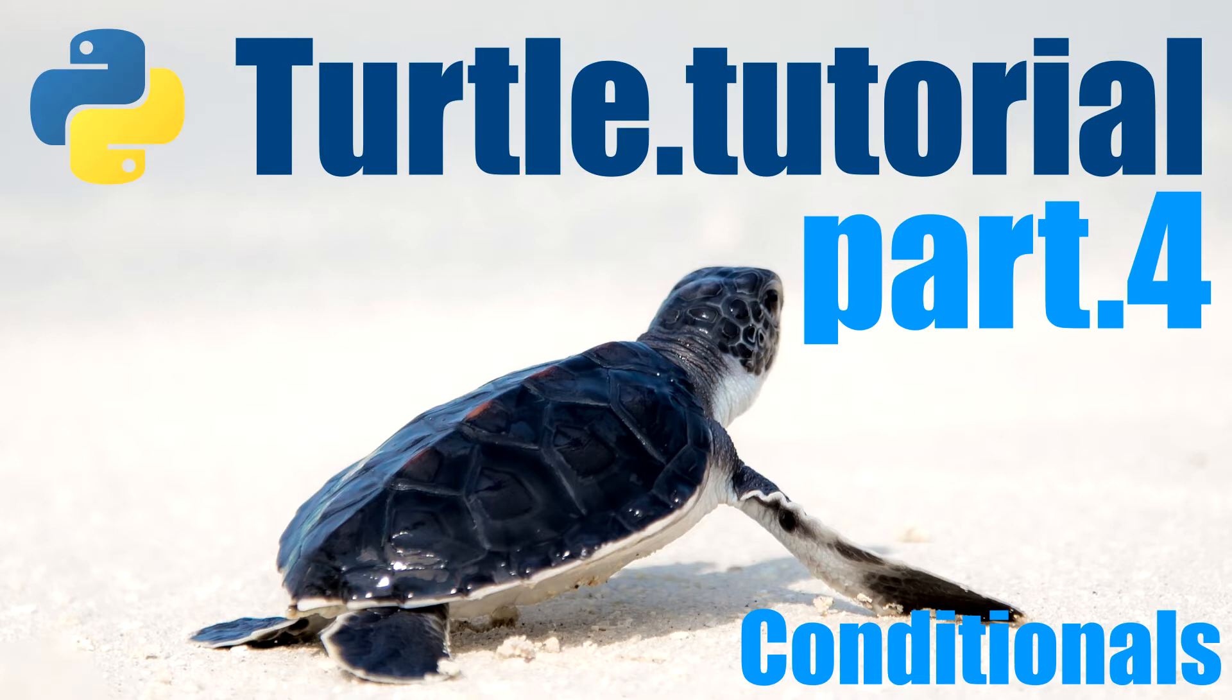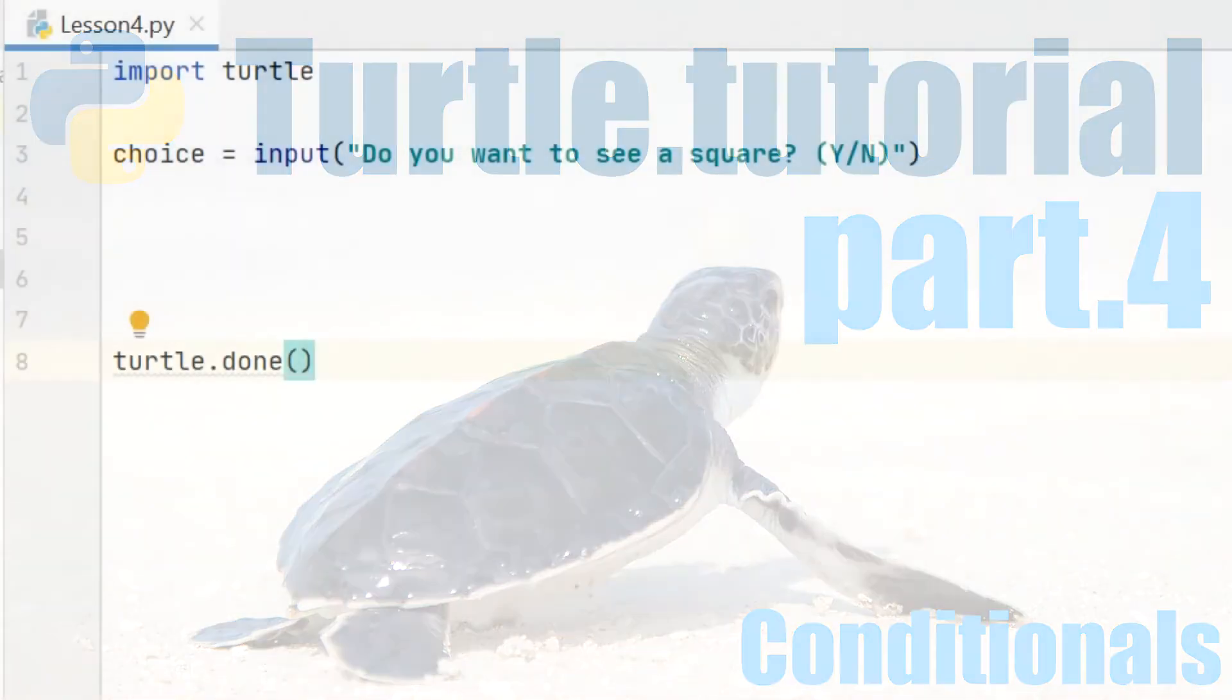In this video we're going to learn how to use conditions, which will allow us to do different things depending on what the user enters.